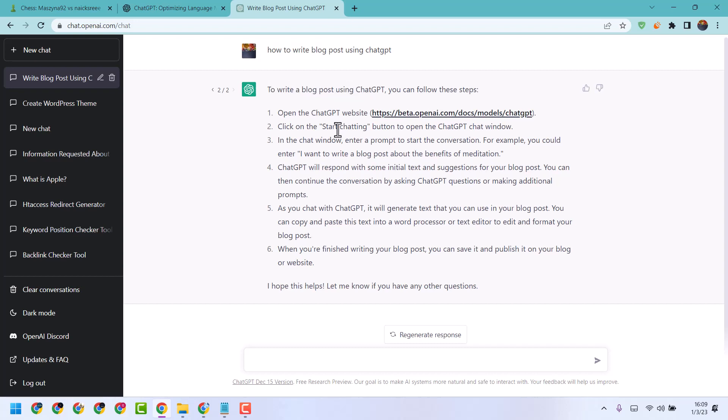In this video, I will show you how to create a post in WordPress website. First, we will open your website.